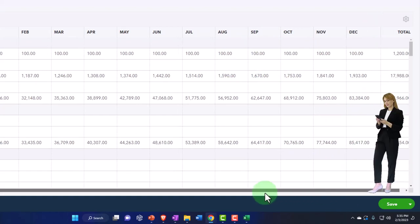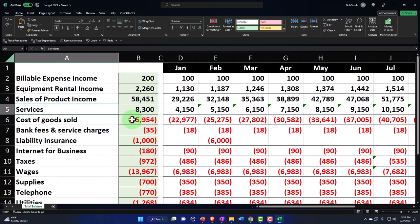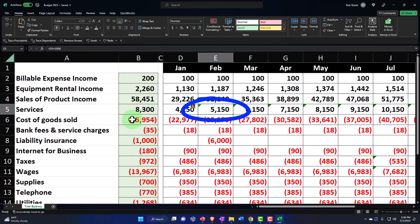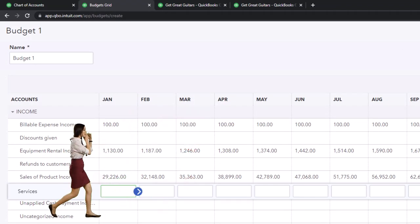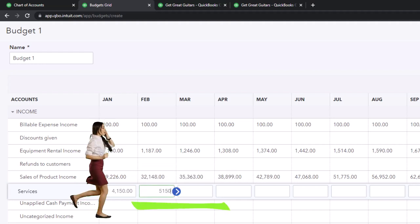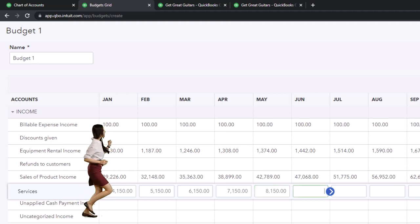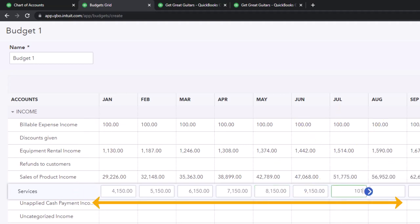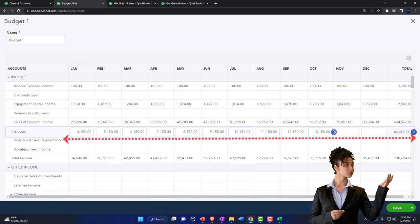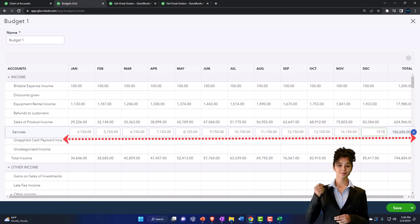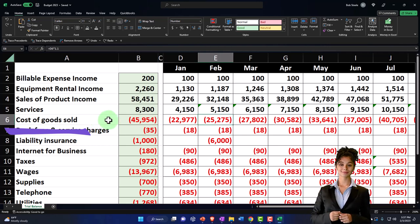Let's go to the next one. It'll get easier when we get to the expense side since we won't have these changes. We've got the service items — these ones increased by $1,000 each month all the way across. Services started at 4,150, then 5,150, 6,150, 7,150, 8,150, 9,150, 10,150, 11,150, 12,150, 13,150, 14,150, and 15,150. The next one is cost of goods sold — it increases in the same way as sales because it's related to sales.